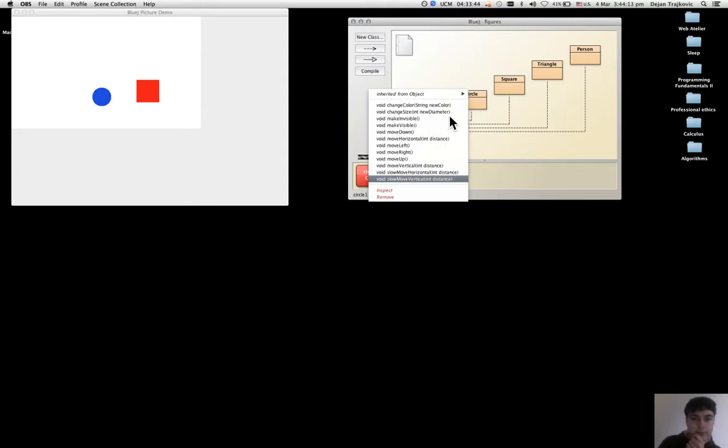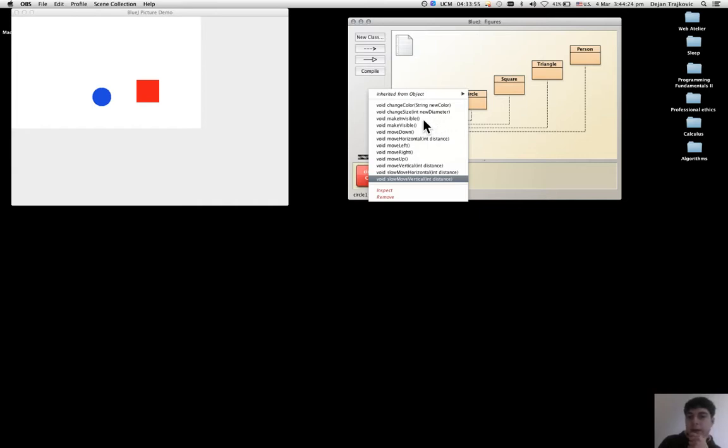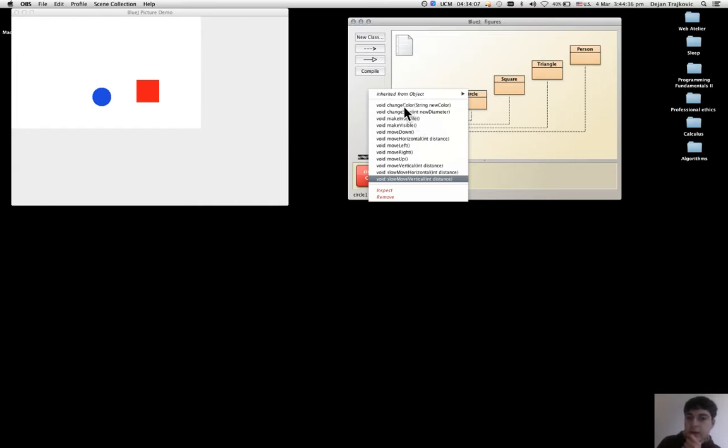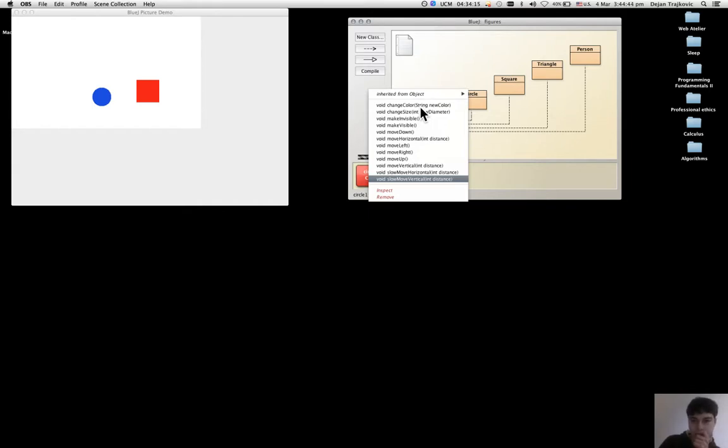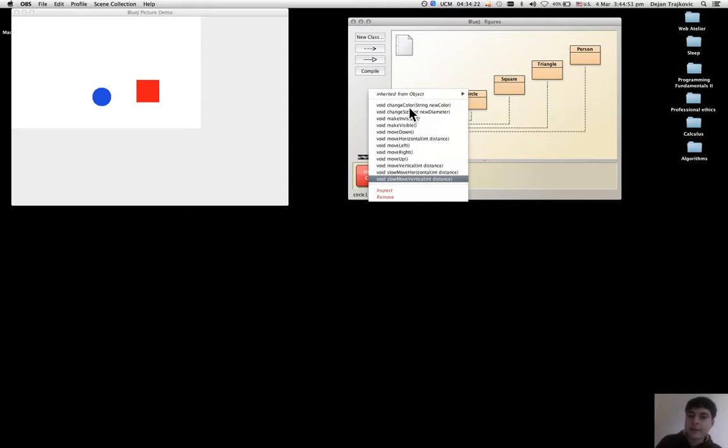But if there is no required parameter, I can only see an empty parenthesis. Then there is another method which is change color.